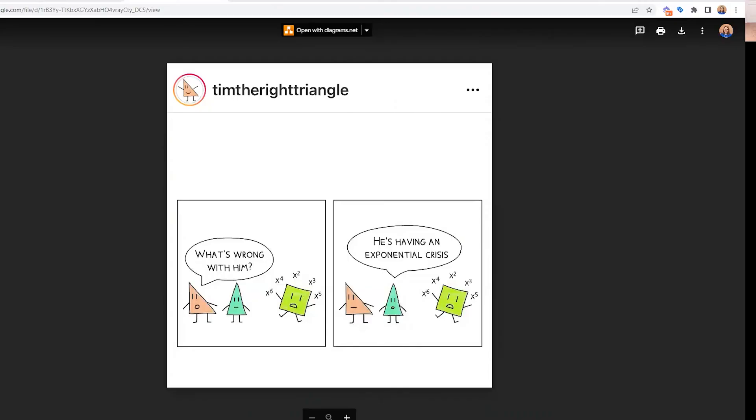That's how we look for interventionists and what you should be on the lookout for. If you have questions, please ask. All the links are down below to help make it easier to find the right fit for your child. And as usual, we've got to end with a joke — this one's from Tim the Right Triangle on Instagram: 'What's wrong with him? He's having an exponential crisis.' Get it? Instead of existential, it's exponential.